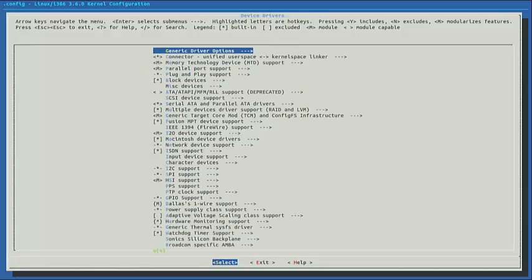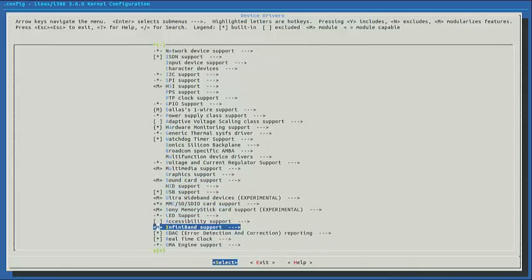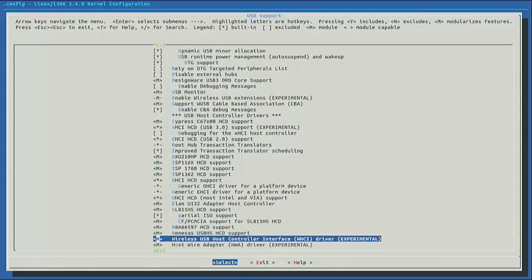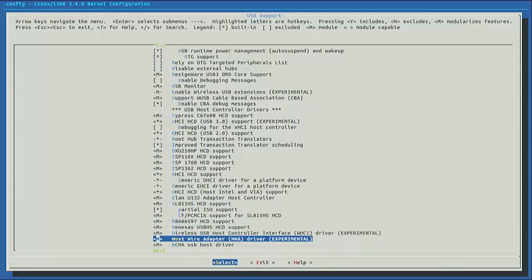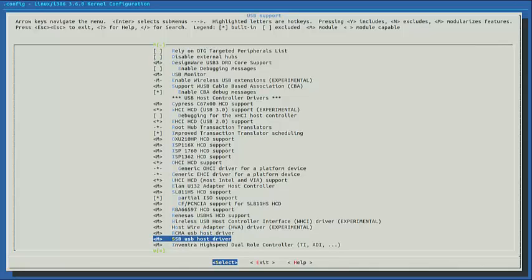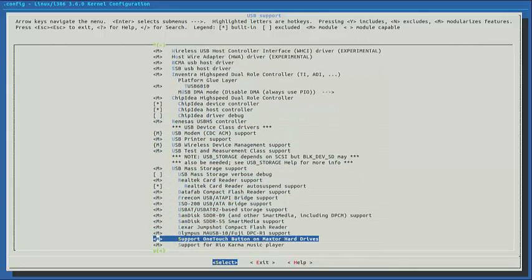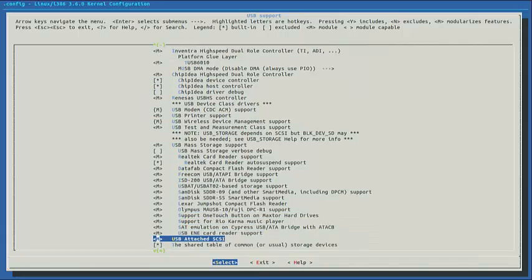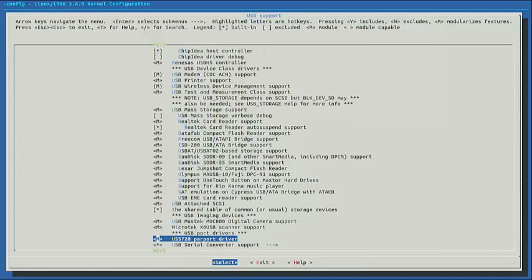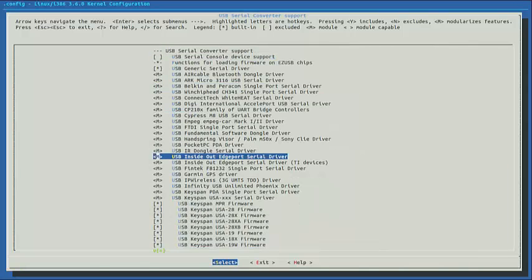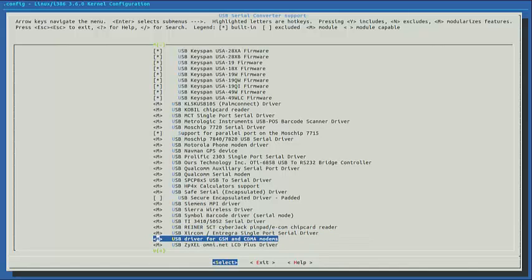You modify the kernel configuration manually by going to Device Drivers, then USB Support, then USB Serial Converter Support, and then USB Driver for GSM and CDMA Modules. Select them and hit save.